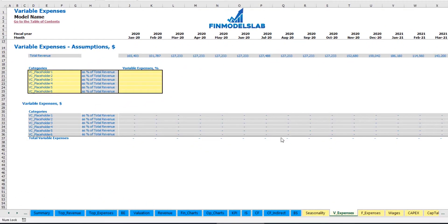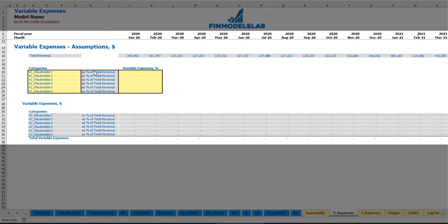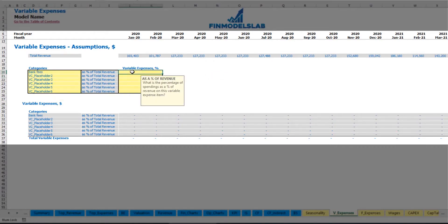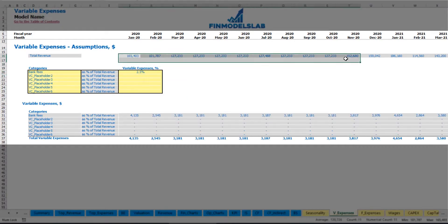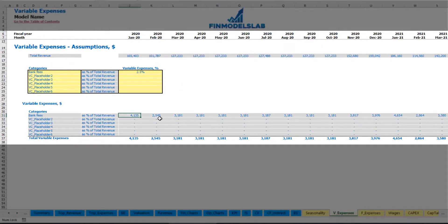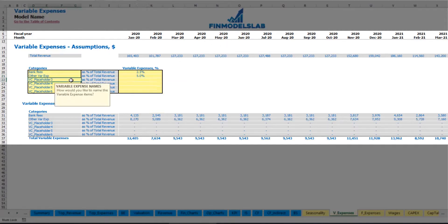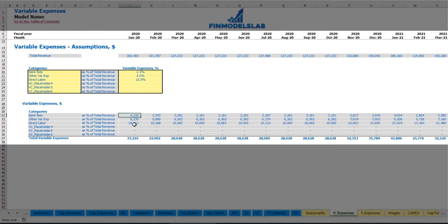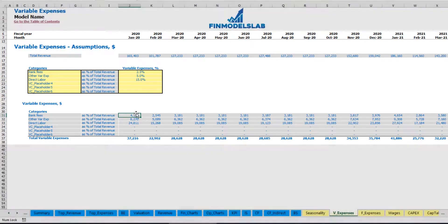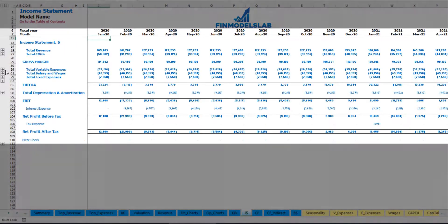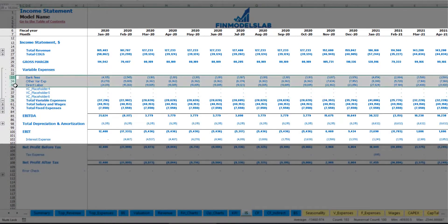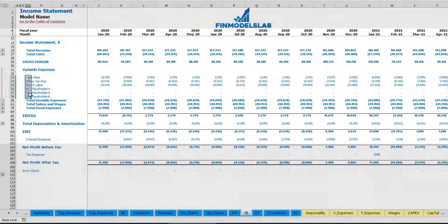On the variable expenses tab you can input your variable expenses as a percentage of total revenue. For example, bank fees at 2.5% of revenue — as your revenue grows over time, bank fees will grow proportionally. The same way you can input other variable expenses like 5% for one category and direct labor at 15% of total revenue. Below you may see the calculation of these variable expenses by months, connected to the income statement under the variable expenses section, broken down by months and expense types.